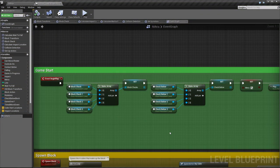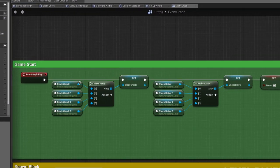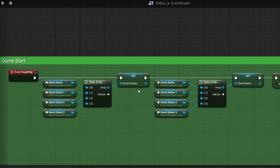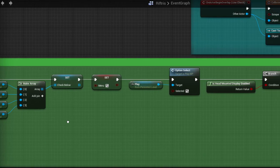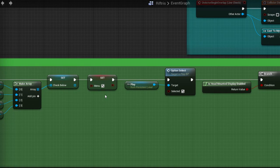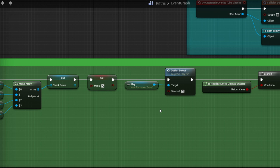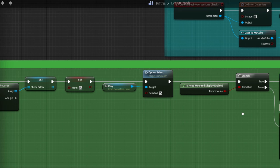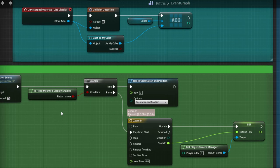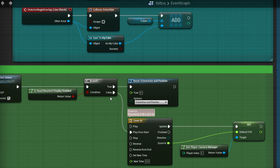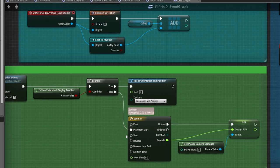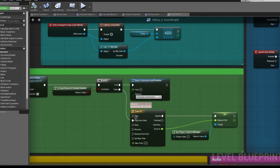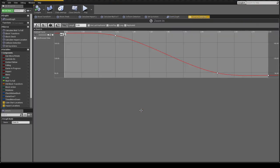Some actors that are used for checking are put into arrays so they can be referred to later. The menu is initialized. Then, if an HMD is enabled, its view is reset so you're facing forwards. But if there's no HMD, then the camera is zoomed in by adjusting the field of view through a timeline.